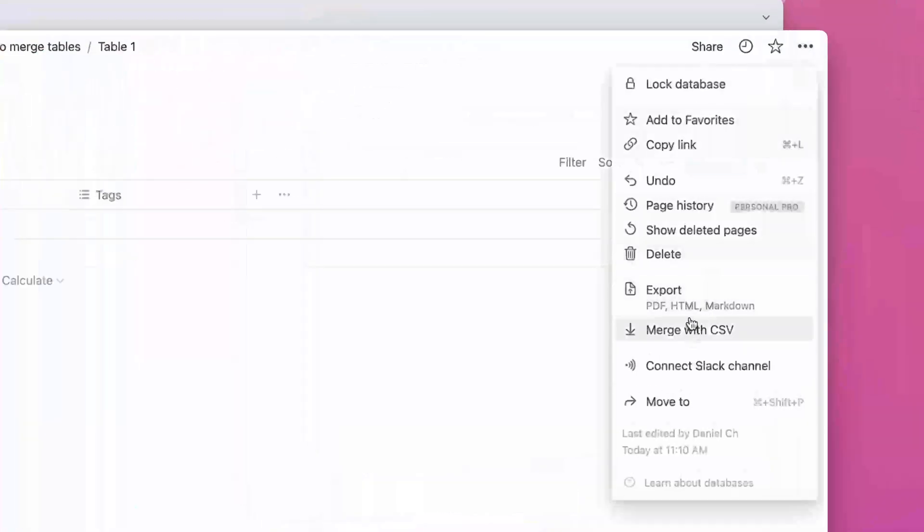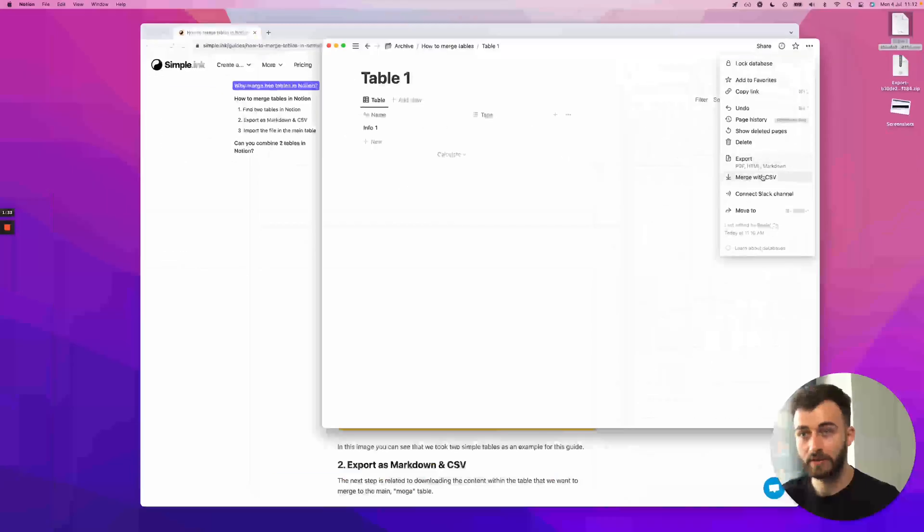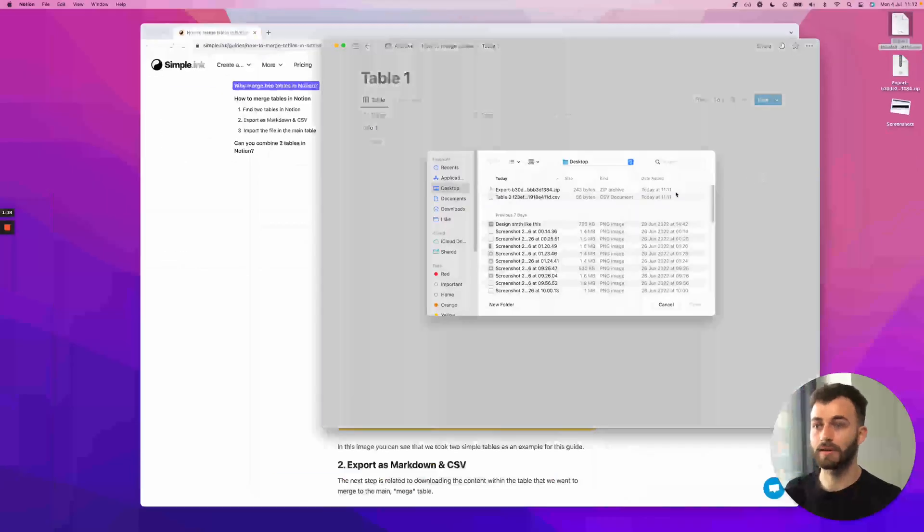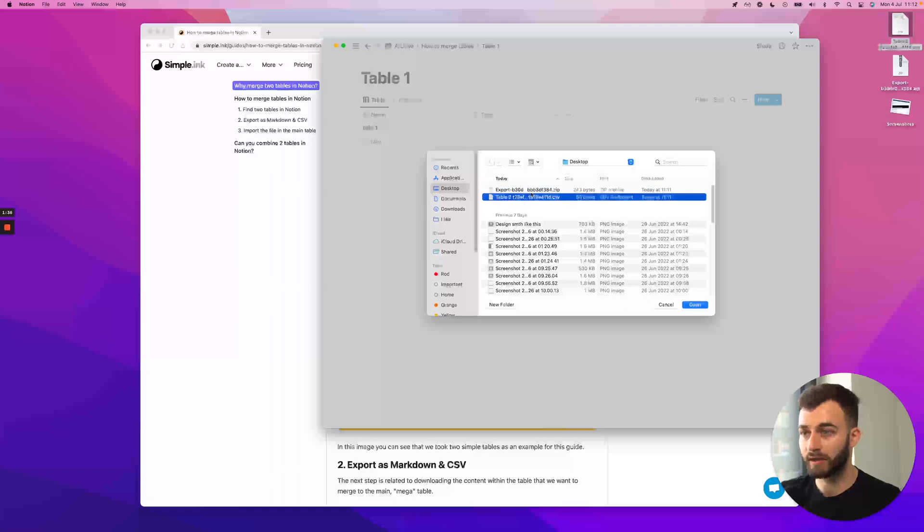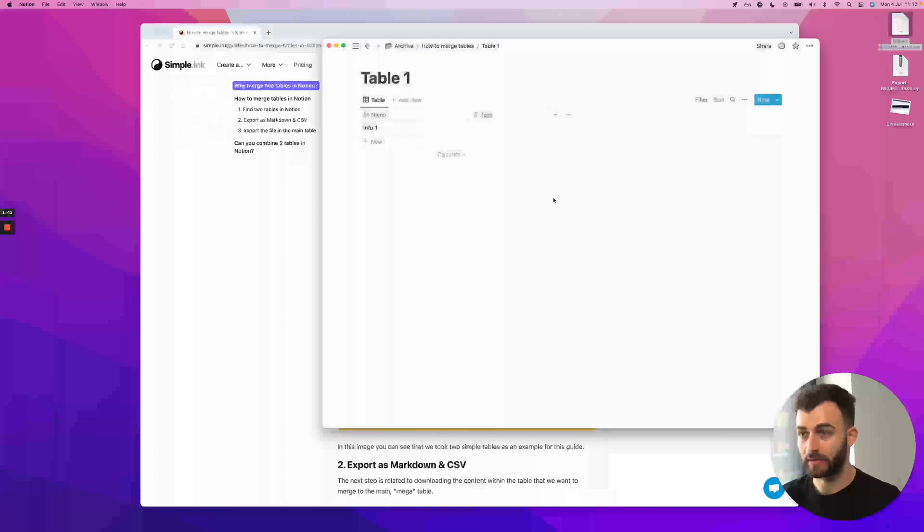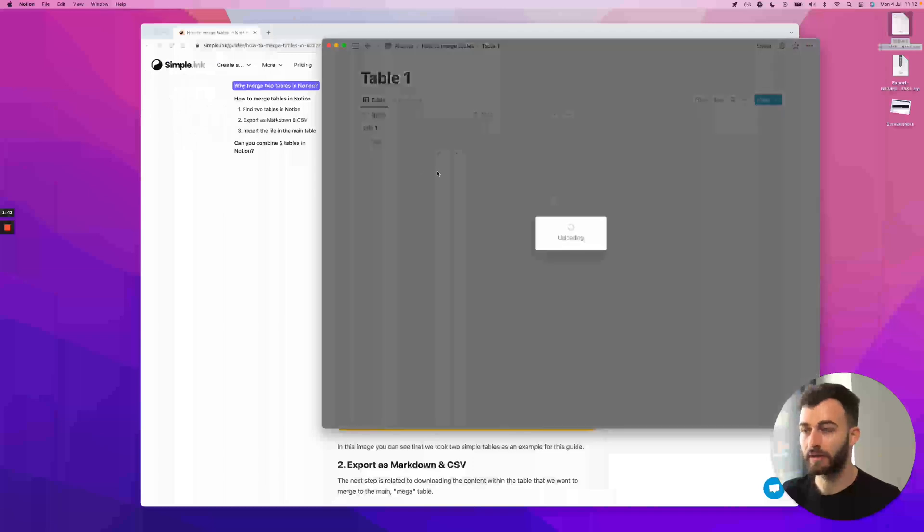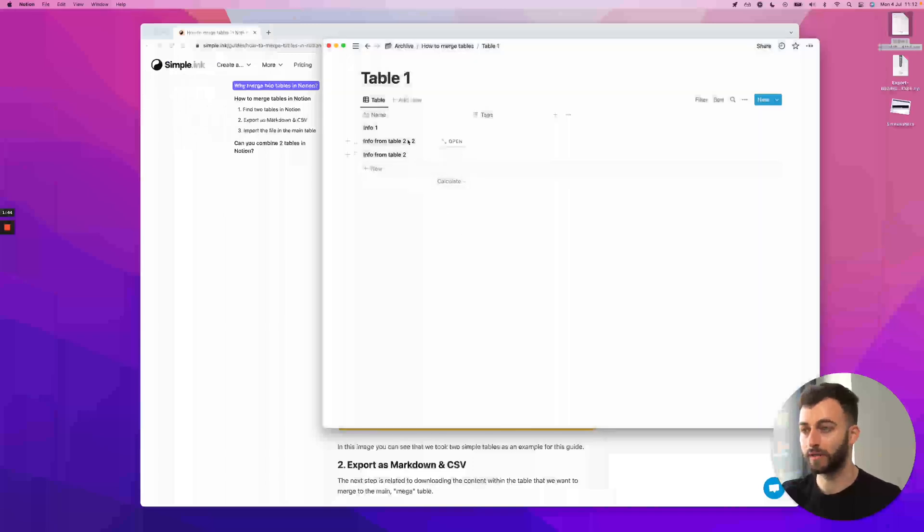Now, I won't go for export. I'll go for merge with CSV. Once I click that, I will select not the zip, but the CSV. Double click that. I'll let Notion do its thing. And there we go. Now we have everything put together in one table.